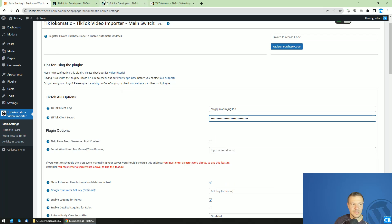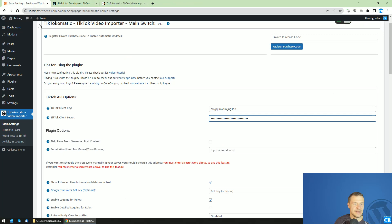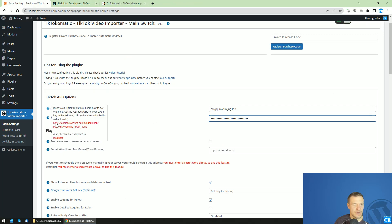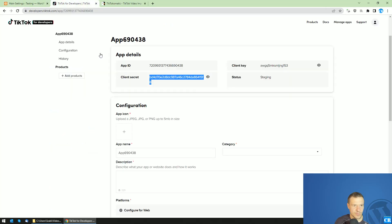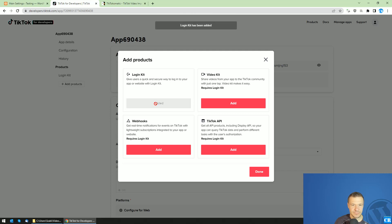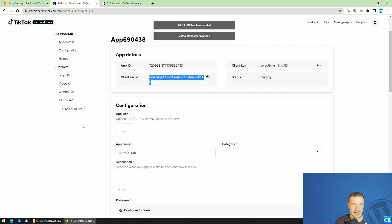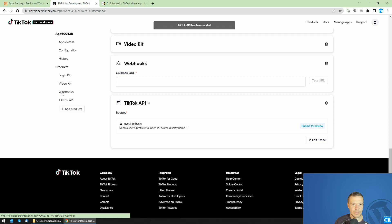Also the client secret should be copied. After we're done with this, hover your mouse over this little question mark and copy the text which is highlighted in red. Now click Add Product and be sure to add the Login Kit, webhooks in this order, video kit, and also TikTok API. Click Done.